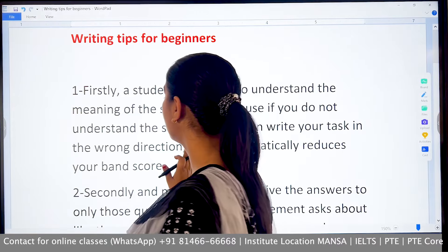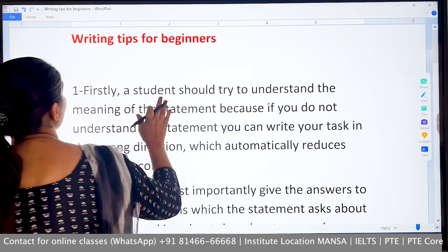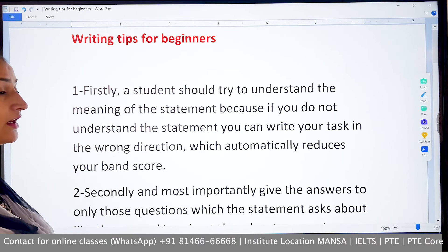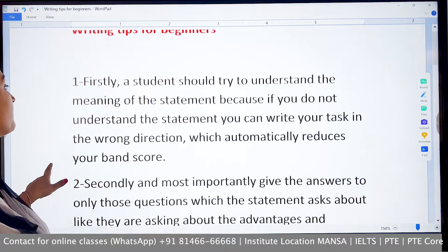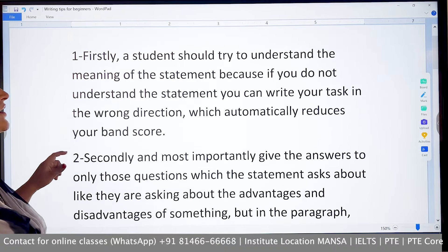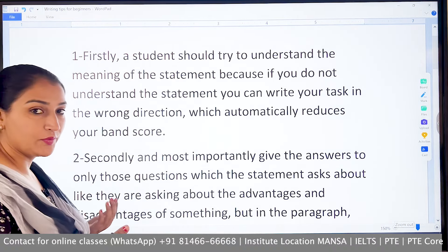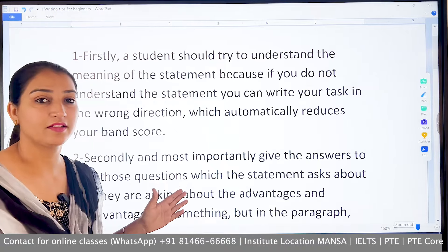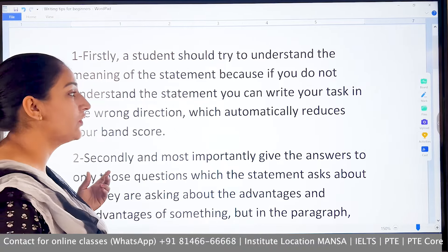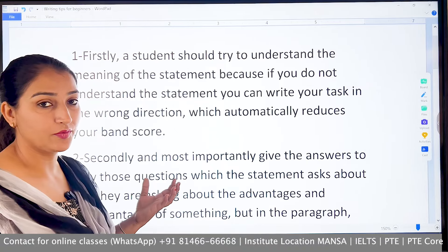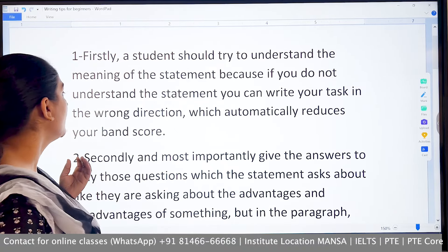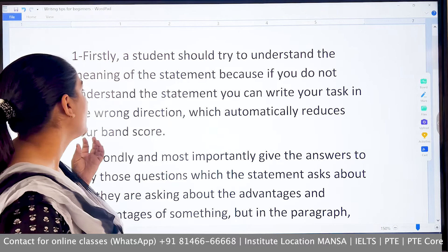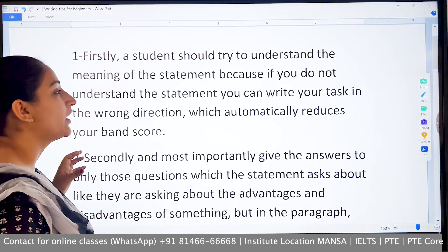Especially today's class is for beginners who want to start. First of all, you know that there are two writing tasks. Task 1 is about 20 minutes and Task 2 is about 40 minutes.